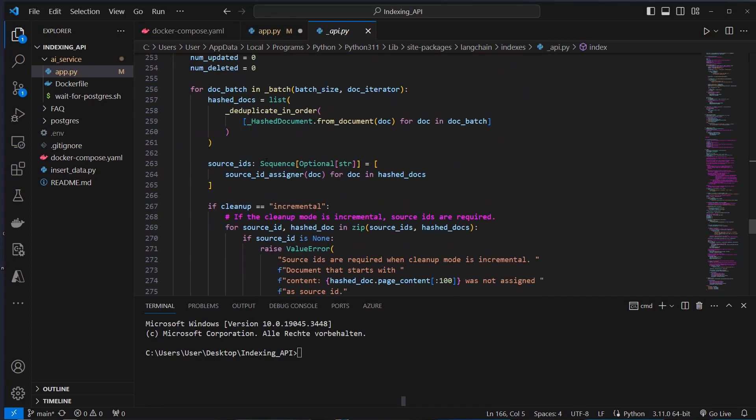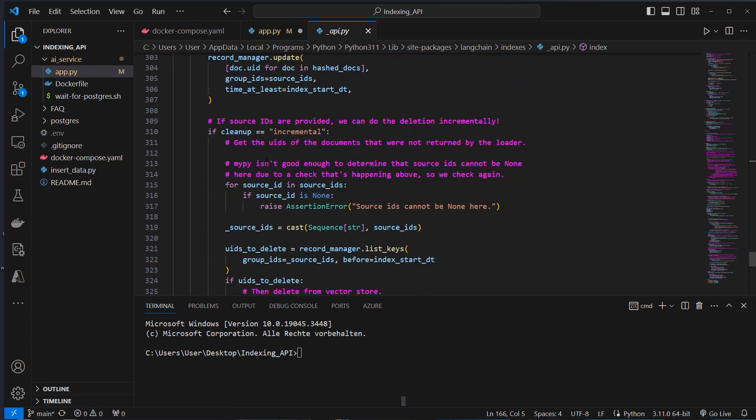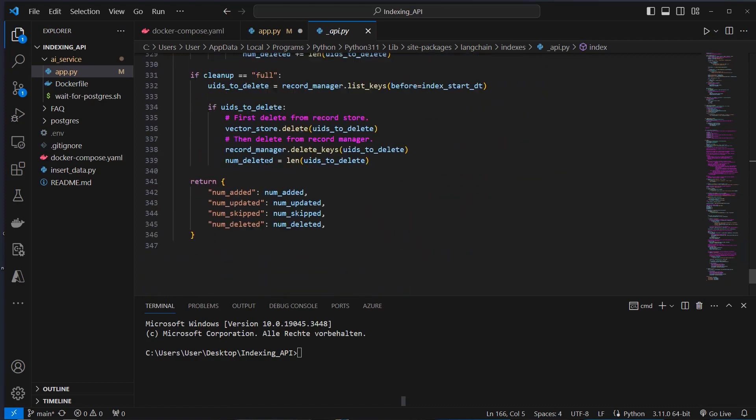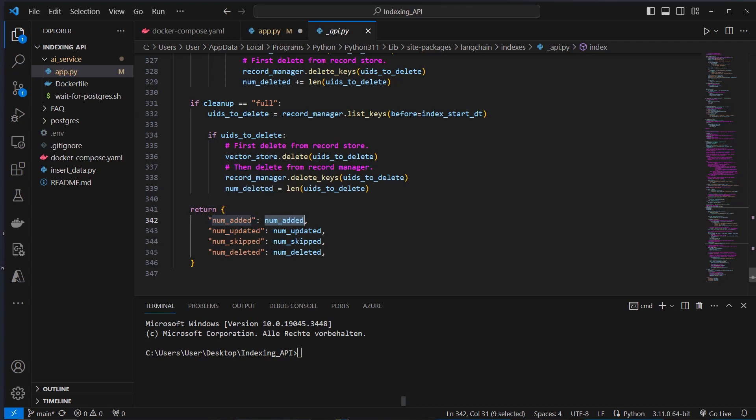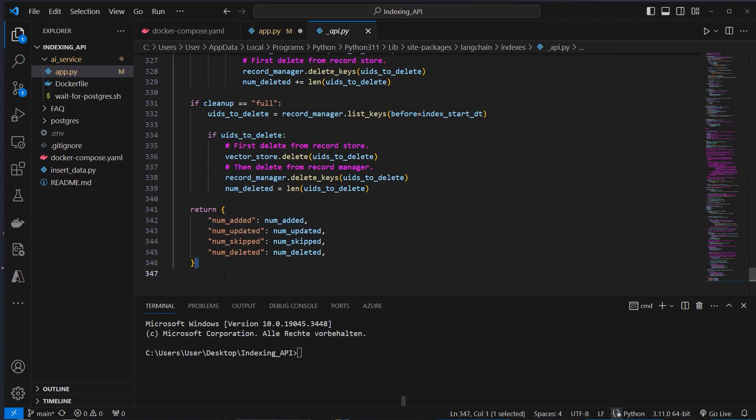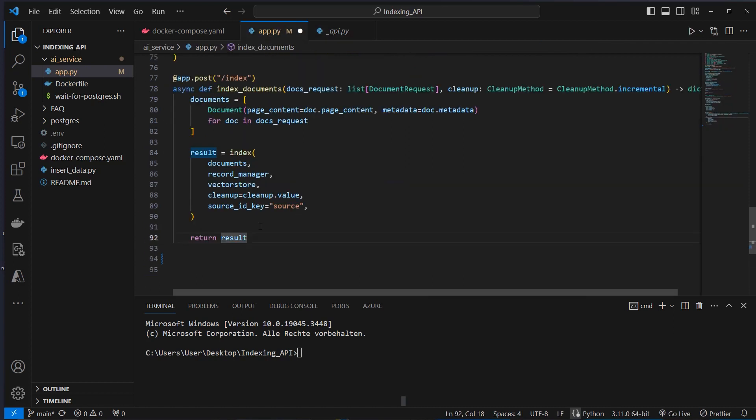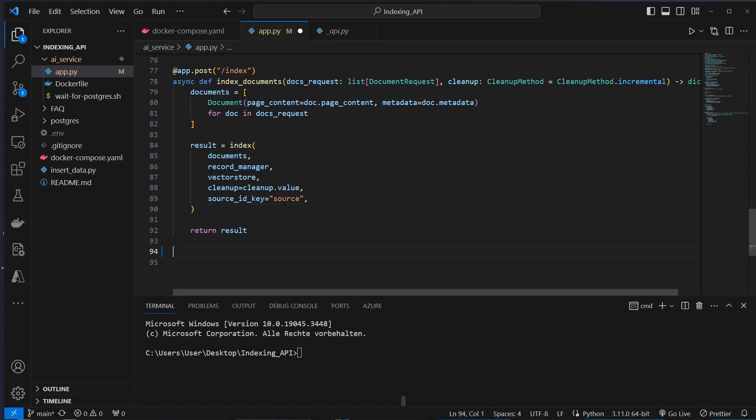And here we can see how many documents were added, how many documents were updated, skipped, or deleted. So we want to return that dictionary here in the endpoint to the user. So we can see how many documents were updated, added, and so on.